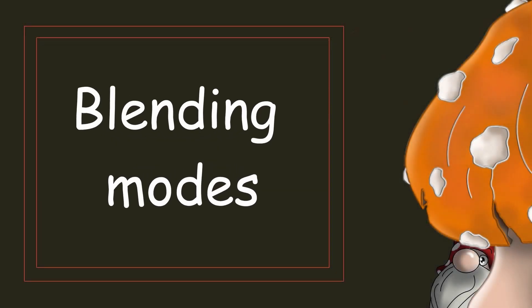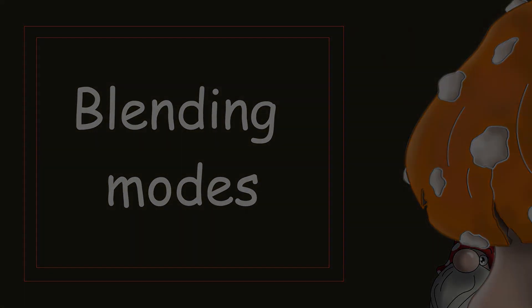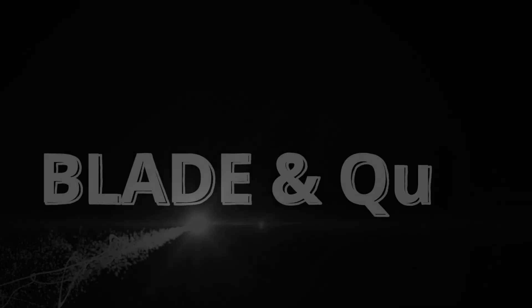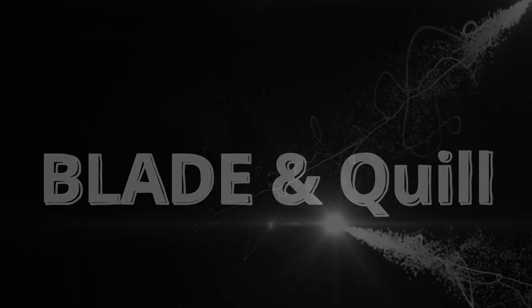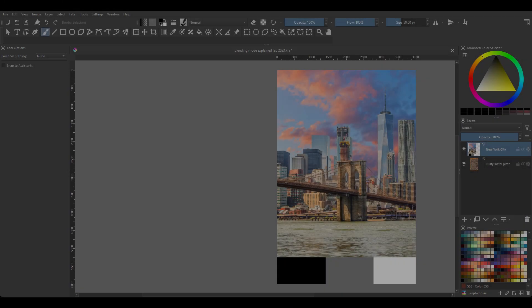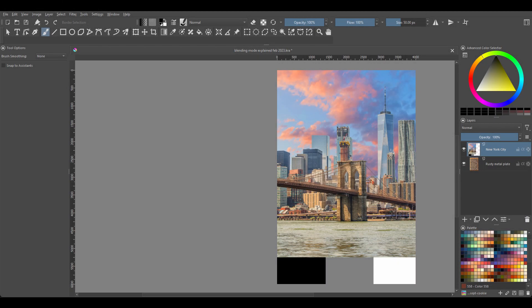Let's talk about blending modes. Hello and welcome back to the channel! Today I'm going to try and do my best to explain how blending modes work in simple terms, and at the end of this video I'll have a demonstration. Let's get started!